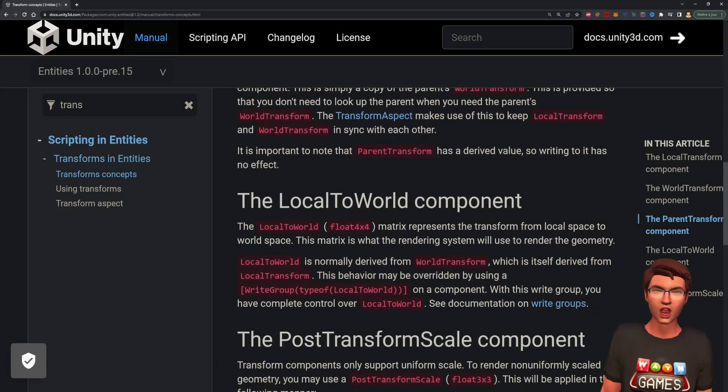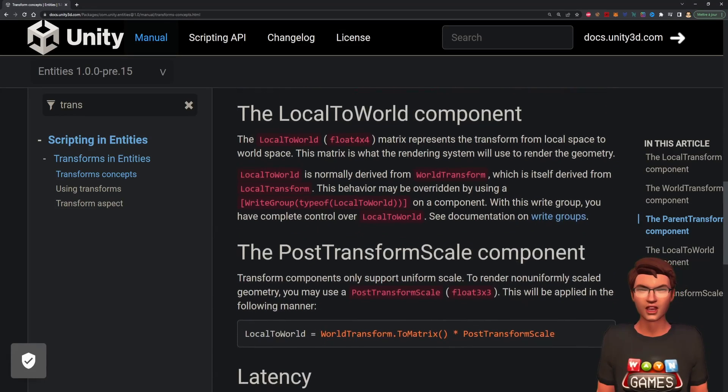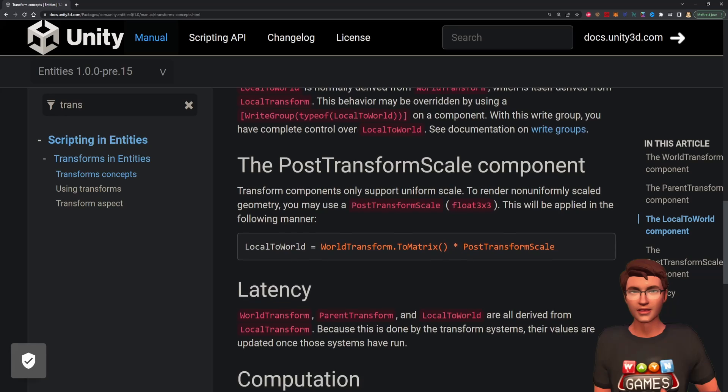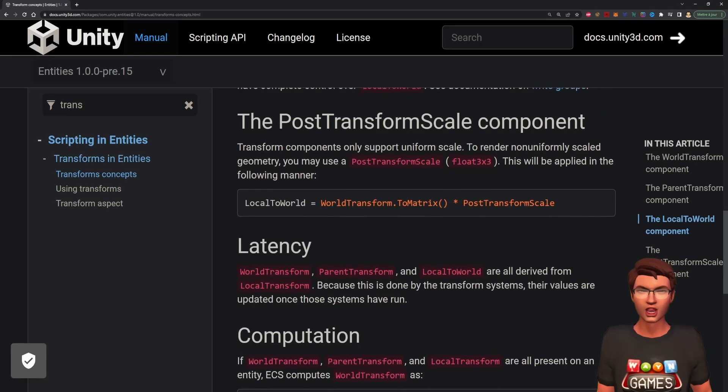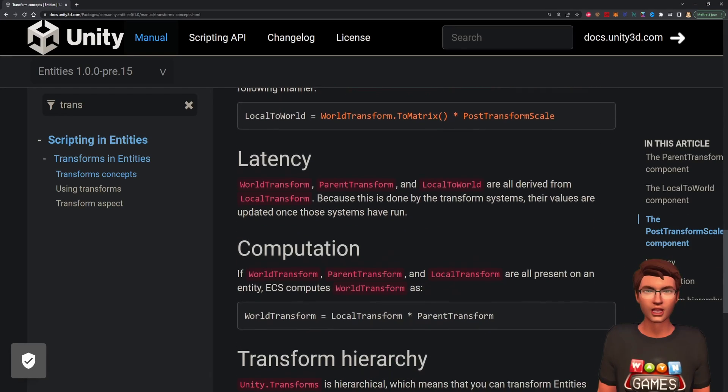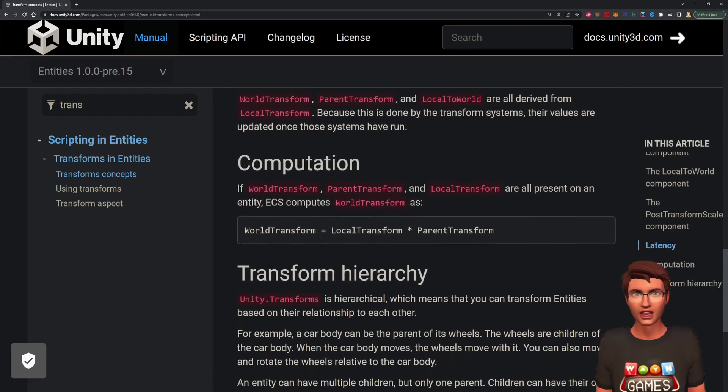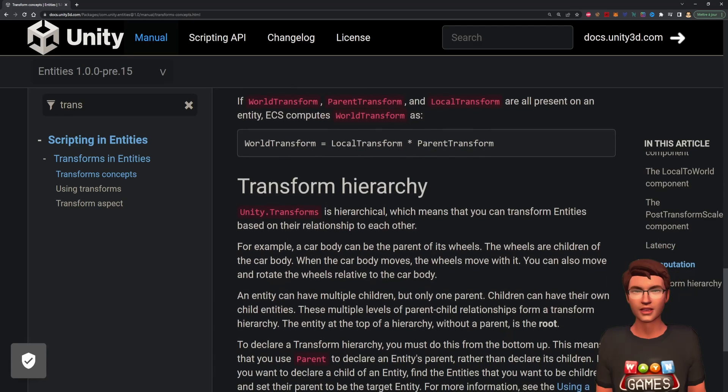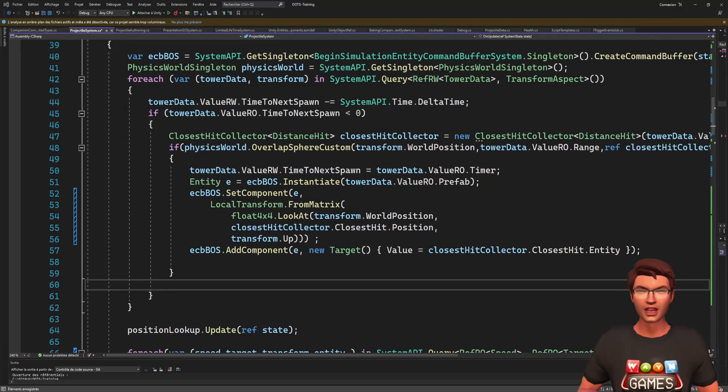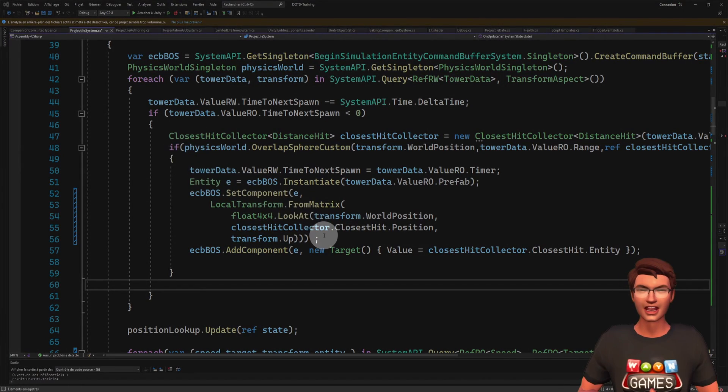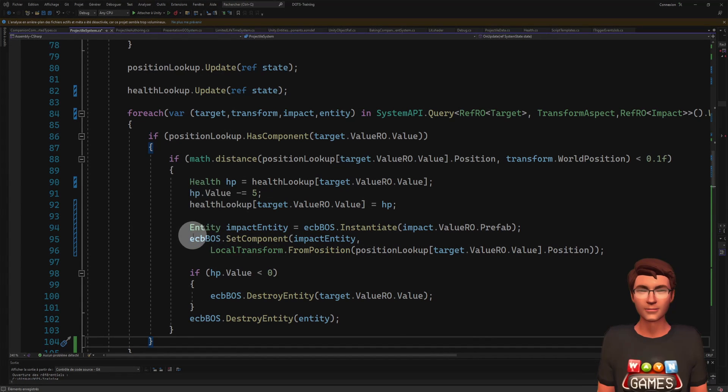But long story short, you should now only use the LocalTransform component to read or write the position of an entity, and the WorldTransform and ParentTransform should only be read from. I have updated the tutorial code using different methods to create the LocalTransform component.